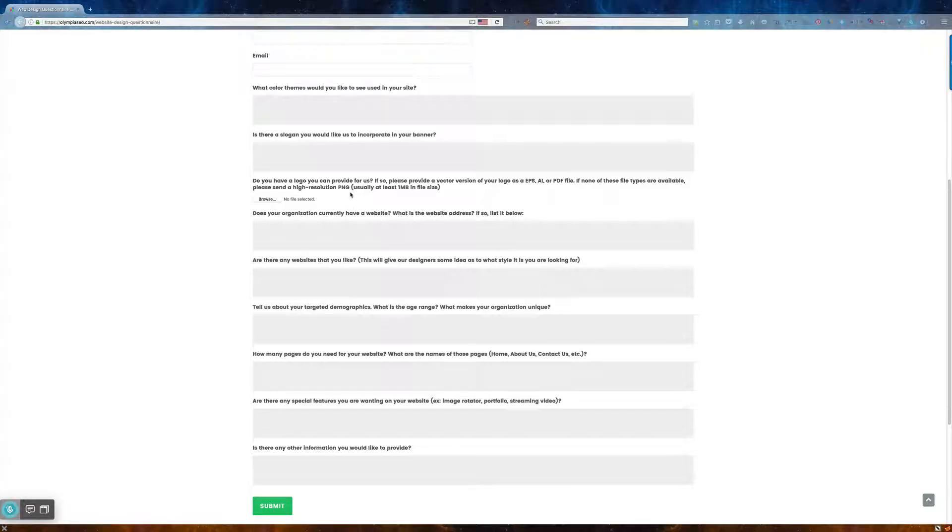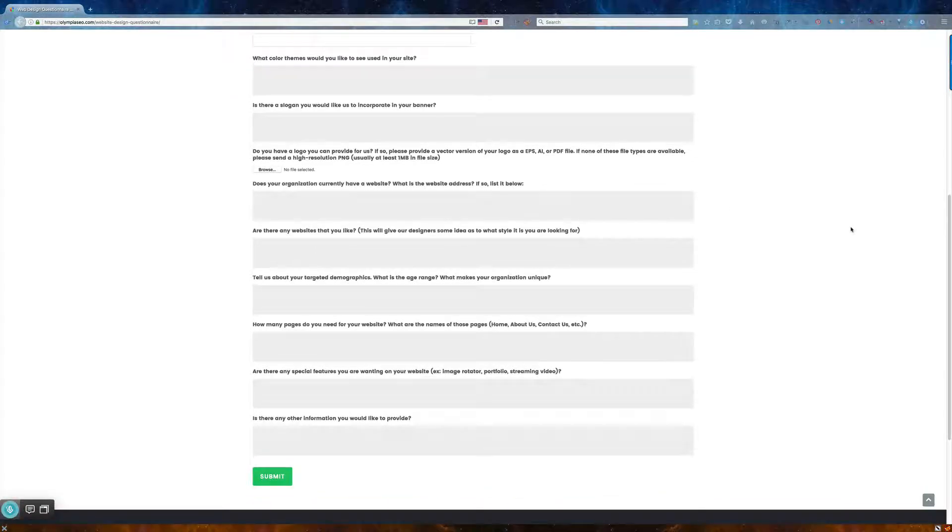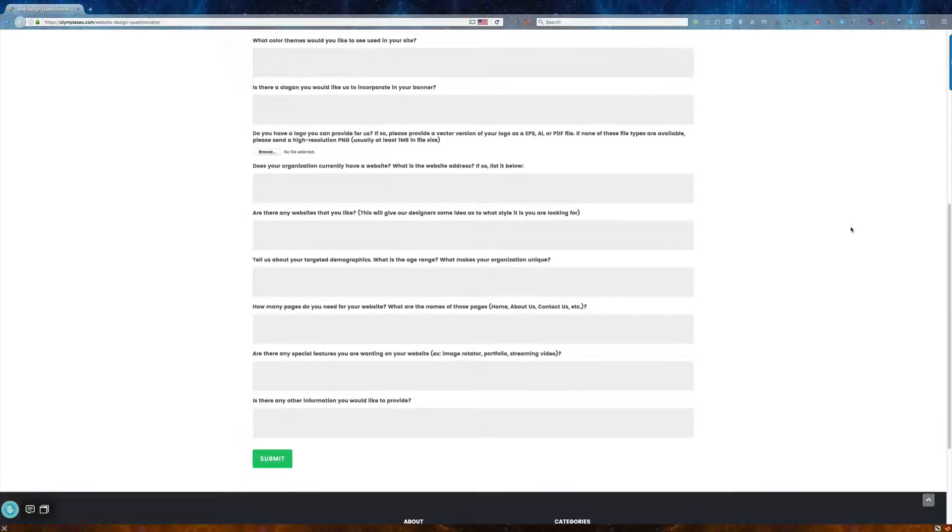If you'd like, again, if you have a logo, we need a copy of that, and you just upload that using this cool little button. And then if you don't, just let us know, and we'll make one for you.